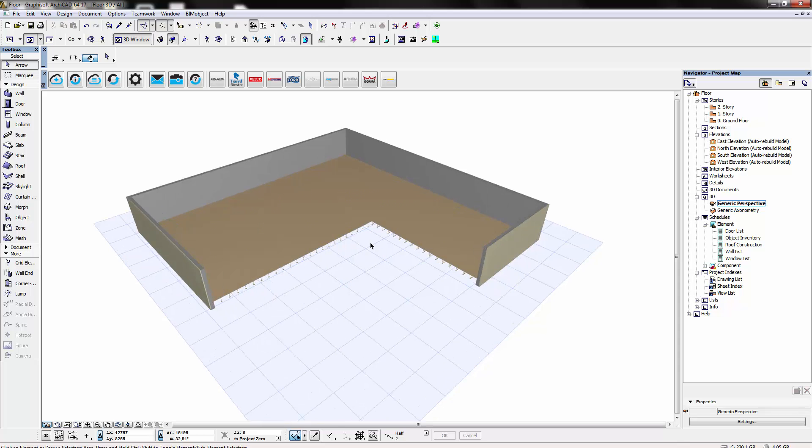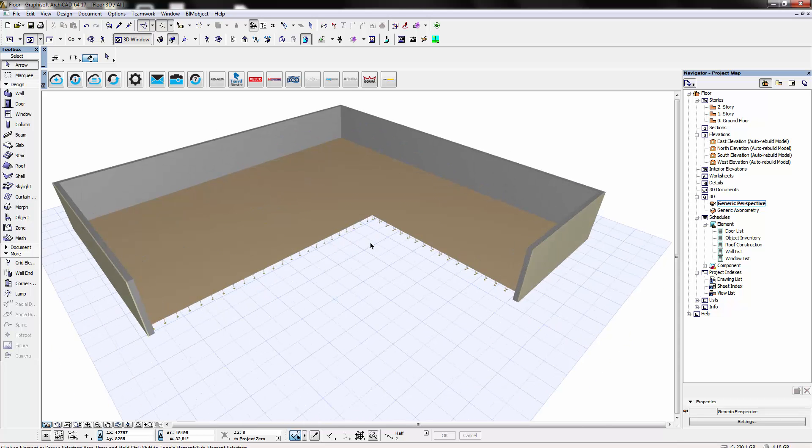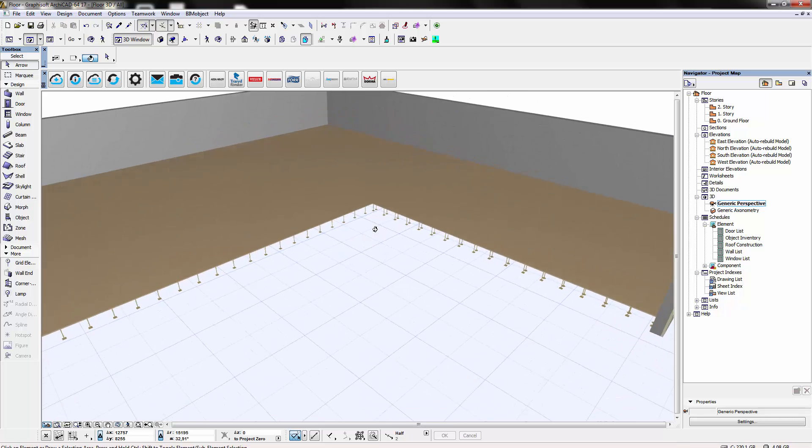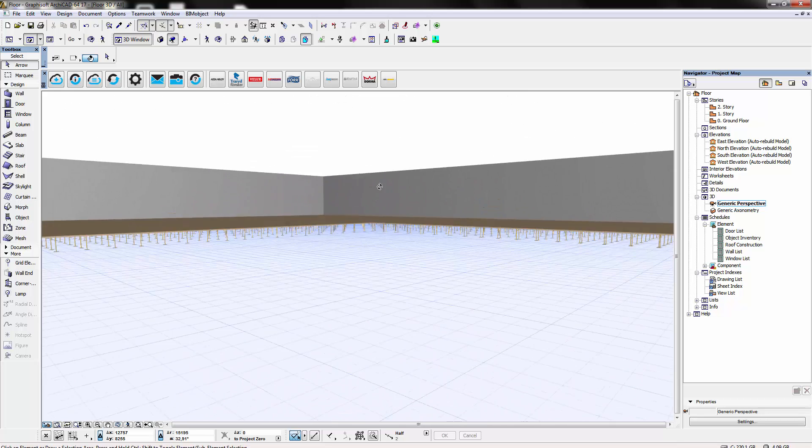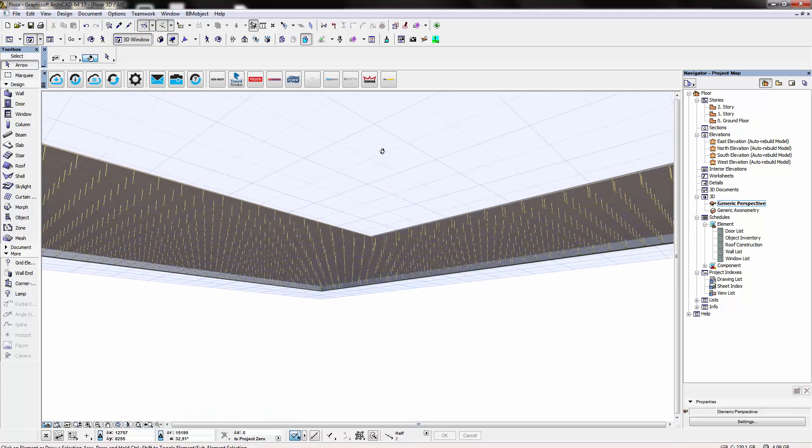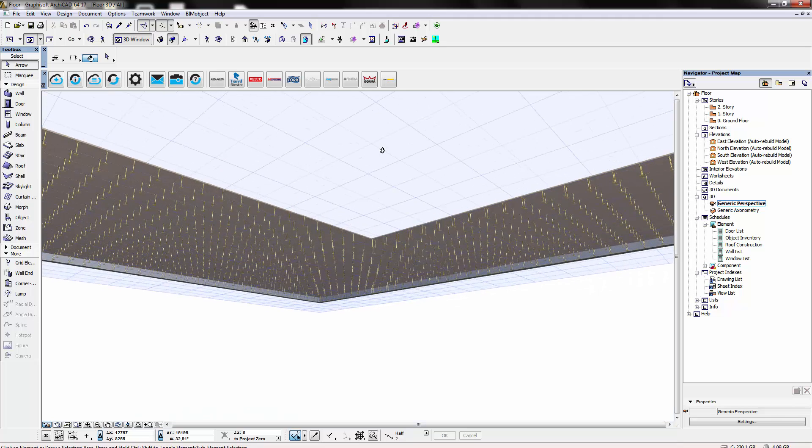This flooring system is available now for free at BIMobject.com. Thanks for watching.